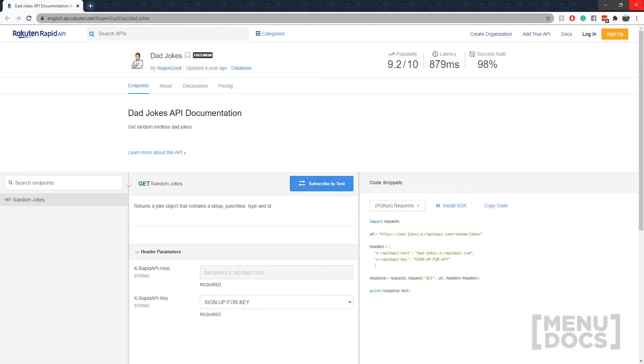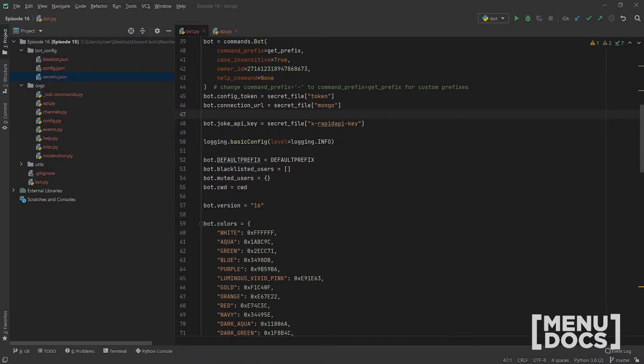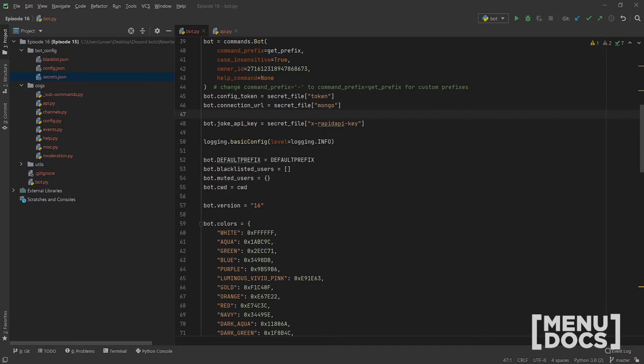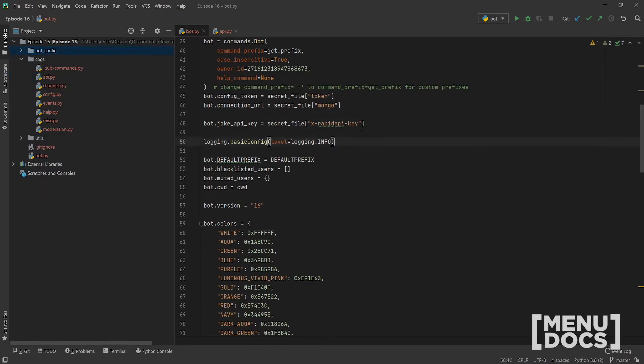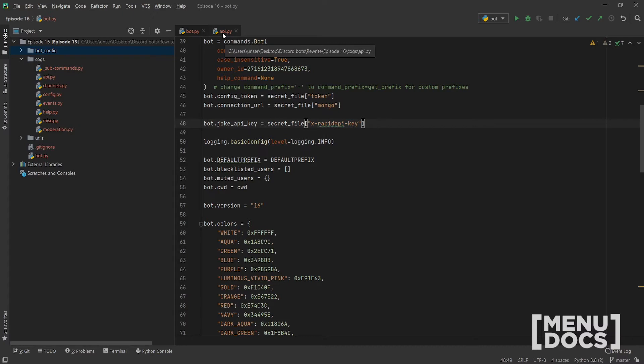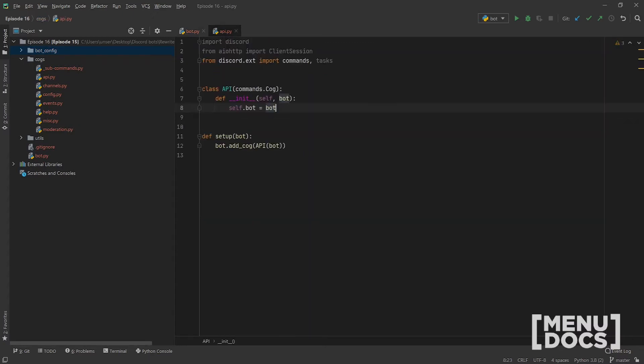And then with that API key, we are going to go over here. I should have kept that open. And we're going to put that in our secrets file. I'm not going to show you that because I've got my key in there. And you're going to make a key with this here. And then you're just going to make that equal to your API key that you've been given.